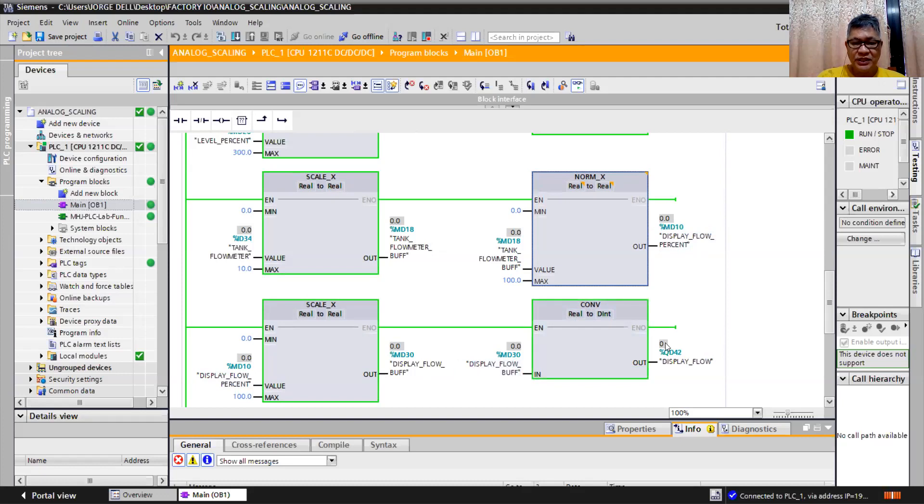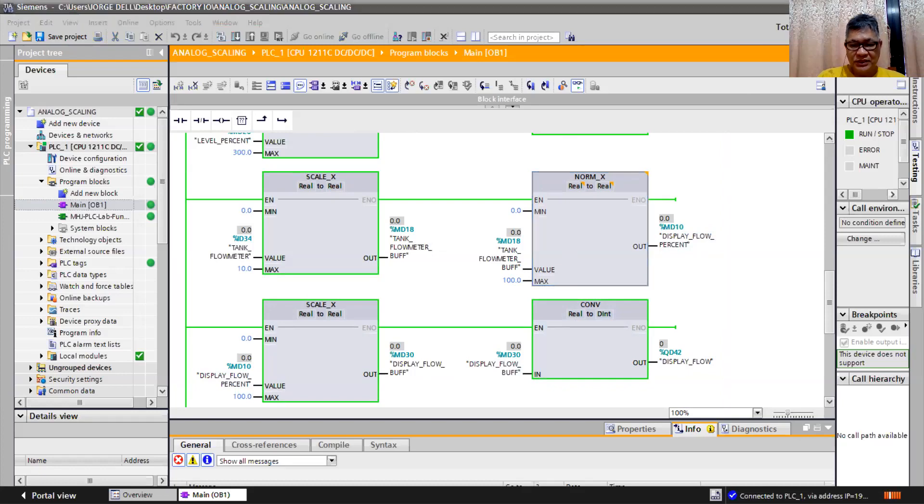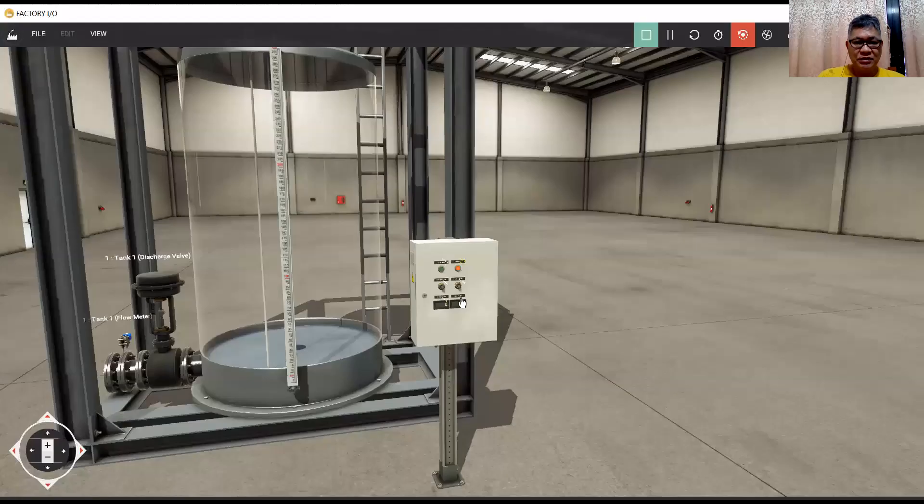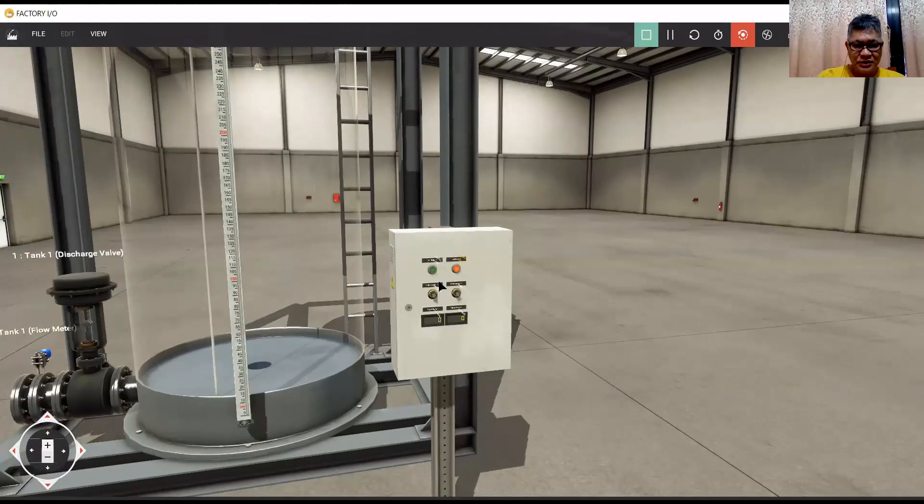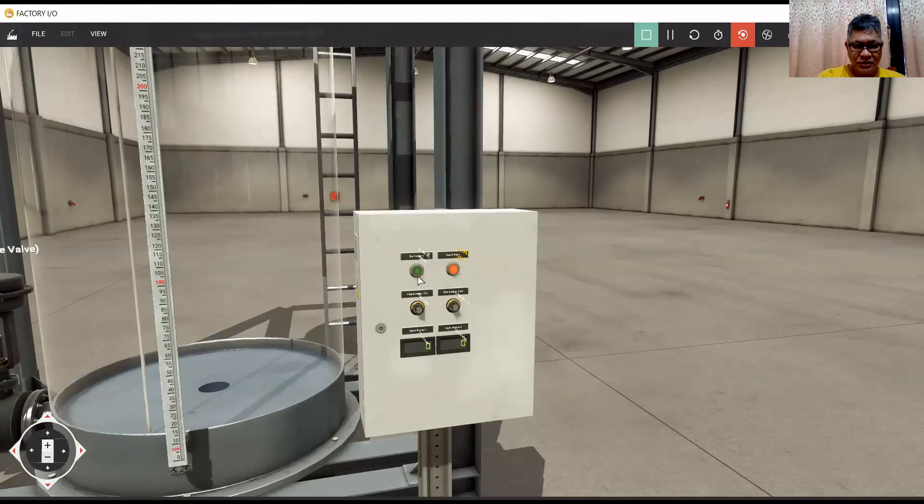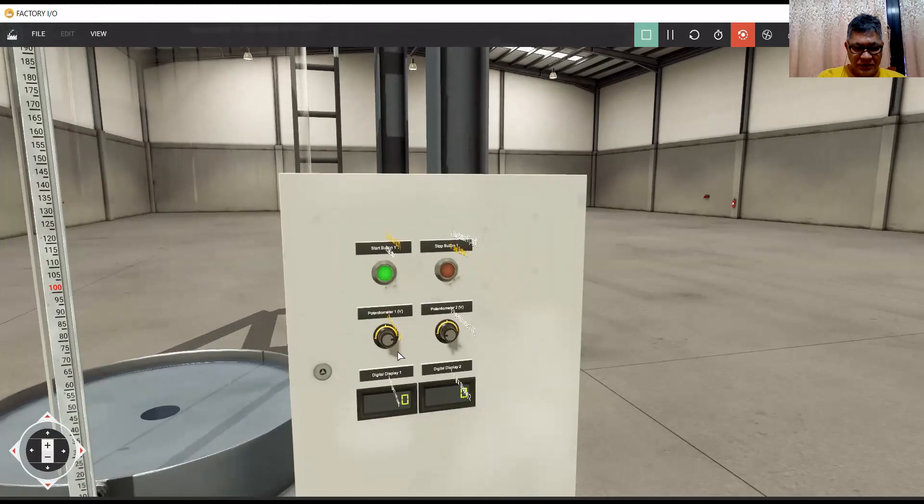So I can display here 0 to 100. Okay, if we simulate our Factory IO, then this is how it works. I move the value of the fill bulb here, the potentiometer.